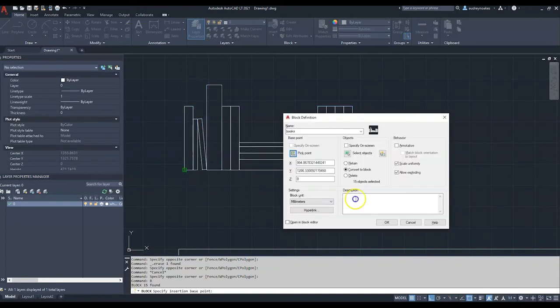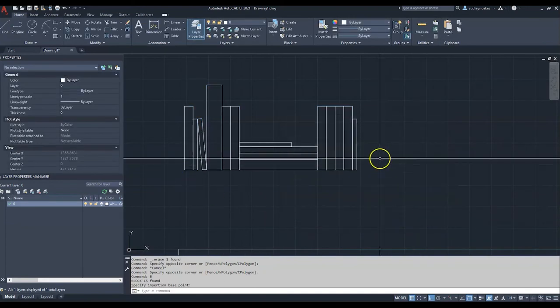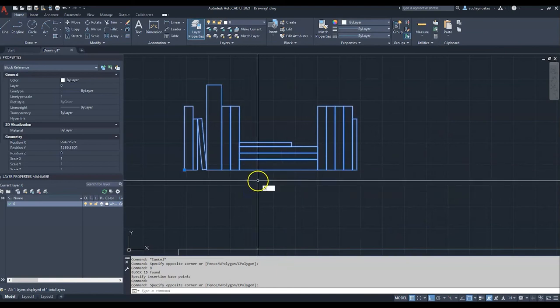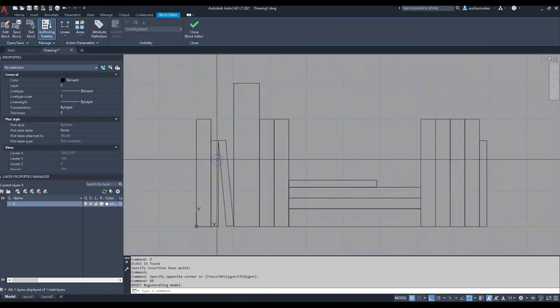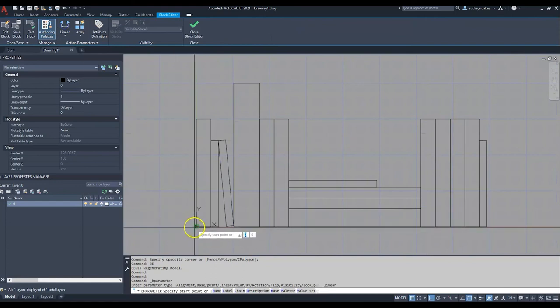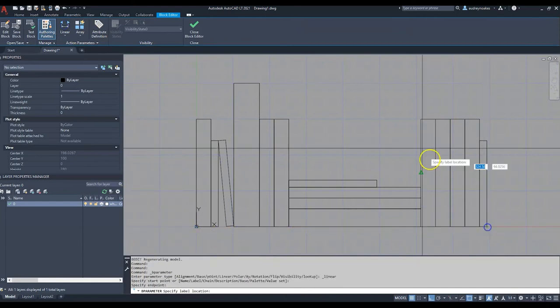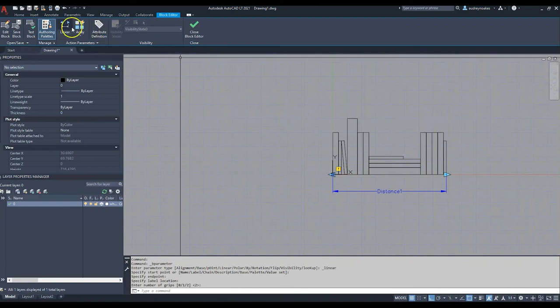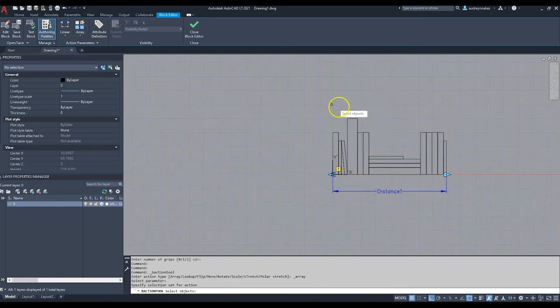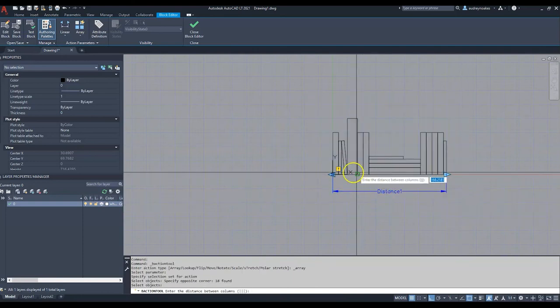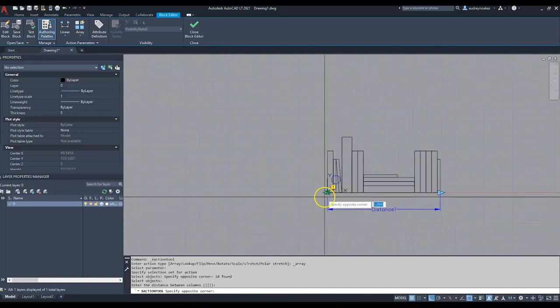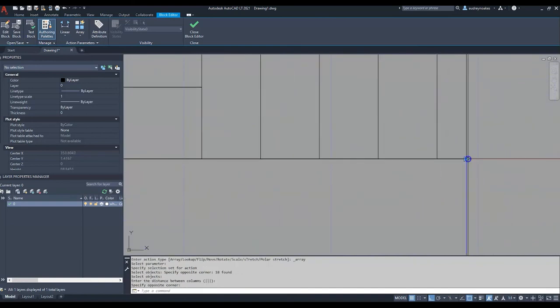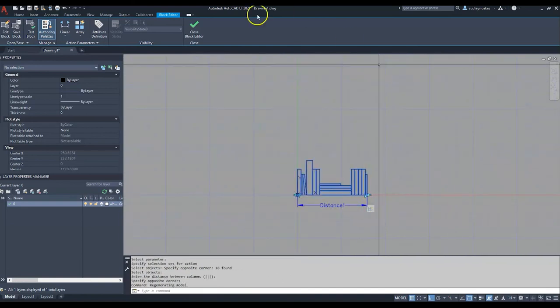Select BE, and again we're going to do a horizontal one this time. Select that parameter, select the objects, press Enter, and then just draw the line from here to there.